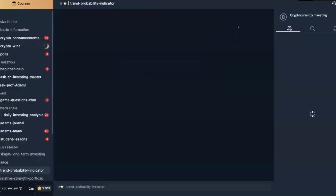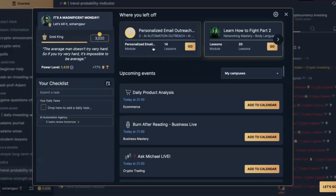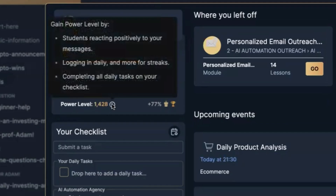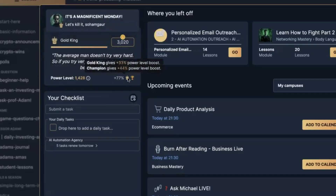Now, how can you increase your power level? The generic way is simply by logging into The Real World account daily. The more you open The Real World portal every day, the more power level you will get. The power level also increases when you complete videos inside the courses and when you complete a whole course inside a campus. There are many other ways of increasing your power level as well.